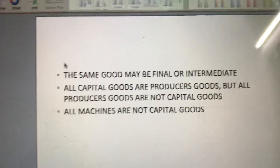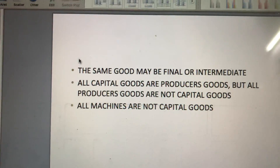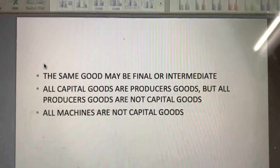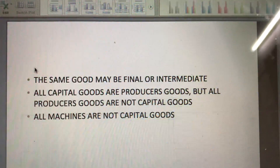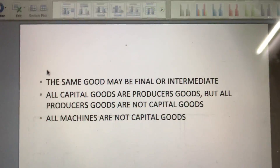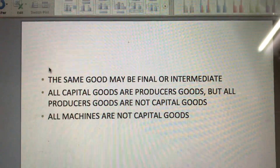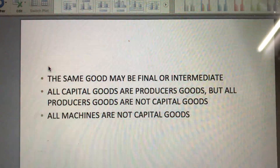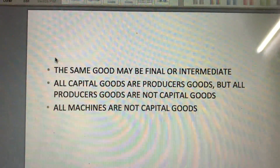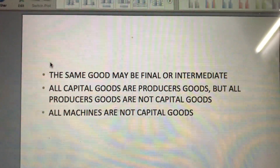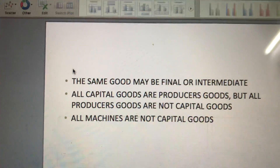The same good may be a final or intermediate good. It is not possible to name one set of goods as final goods and another set as intermediate goods. The same good may be final or intermediate — it depends upon the end use of the goods. For example, sugar used as a raw material in the production of biscuits is an intermediate good, but sugar used by the household in milk or tea is a final good.